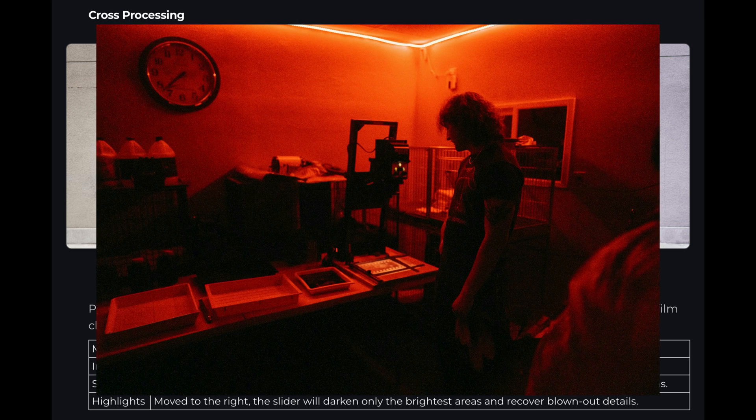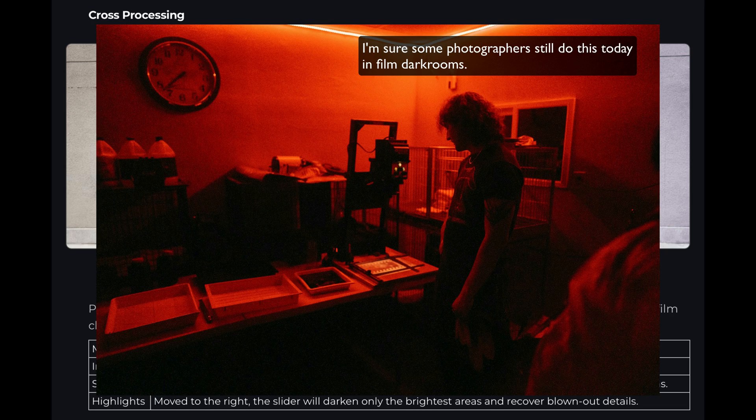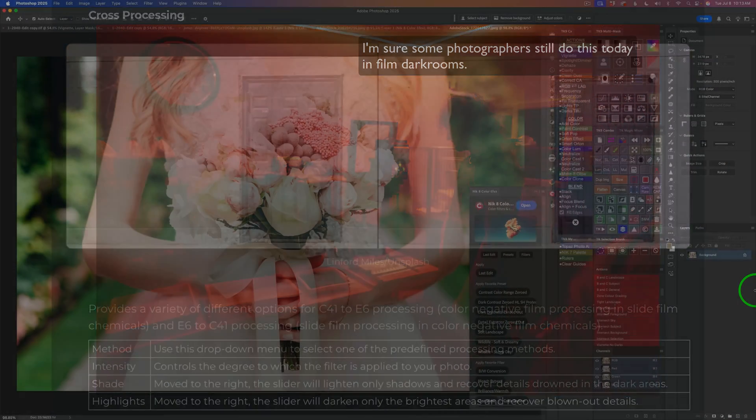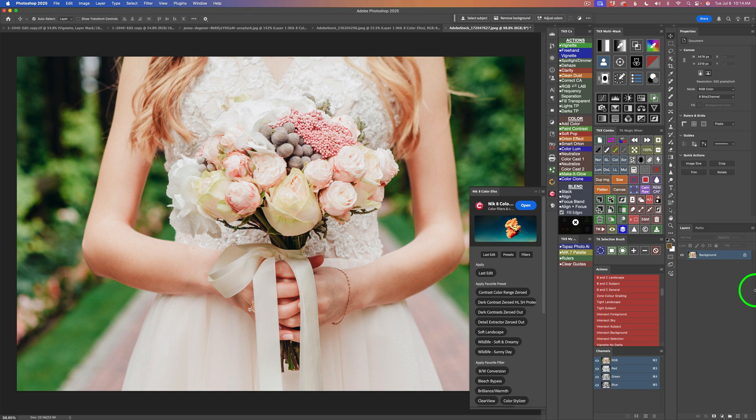And this was a way they got creative back in the film days, back when we had real dark rooms instead of digital dark rooms. Now that we know the background, let's go ahead and get started and have some fun with the cross-processing filter.